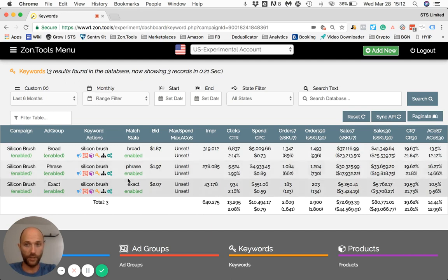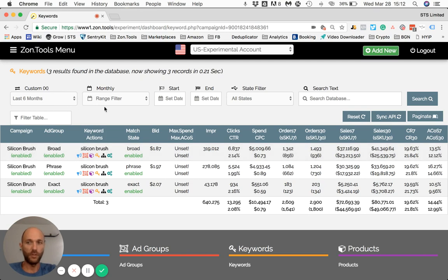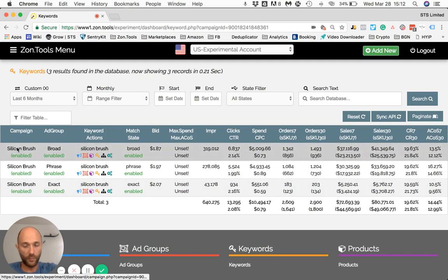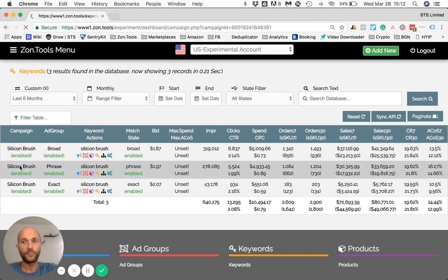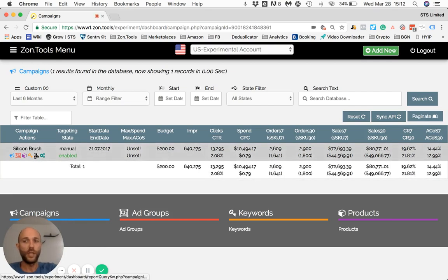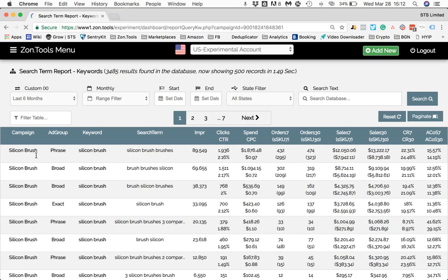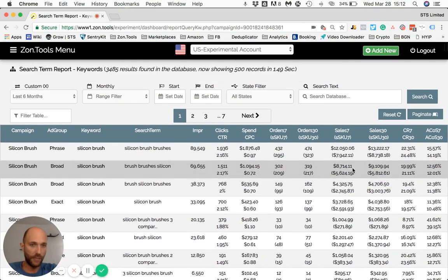You can clearly see that the Silicon Brush broad match generated the most sales over the last six months. Now if I'm interested in checking all the customer search terms generated within this campaign, I go back to the campaign level and click the black icon to see all the customer search terms I've been bidding on in this campaign. I can sort them by sales descending.